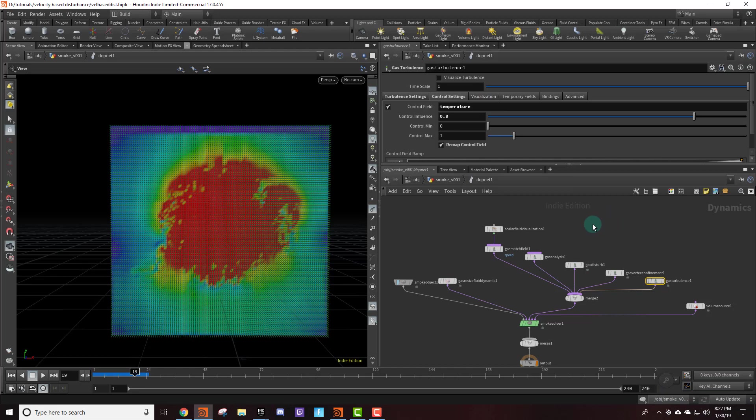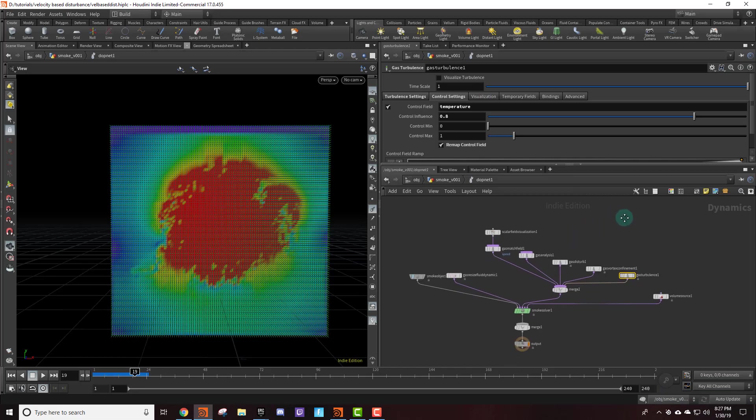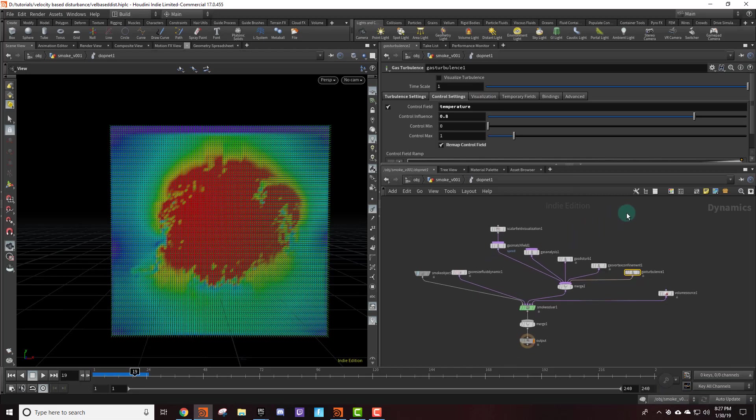Anyway, these are my settings for getting the smoke in the video that I showed earlier. I hope you found this useful. Thank you.